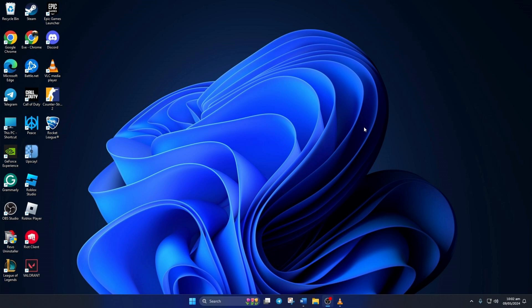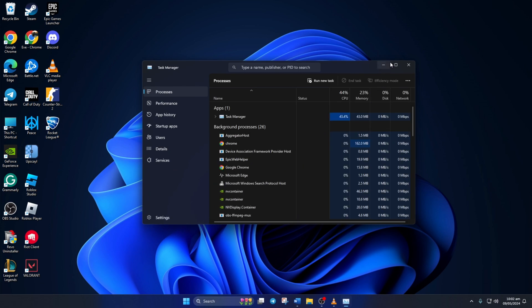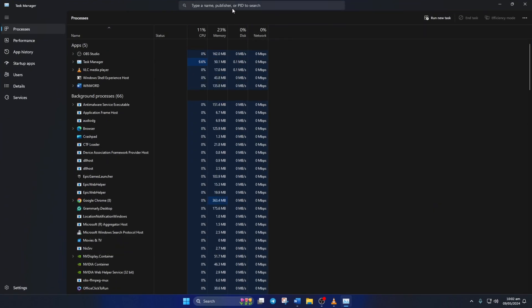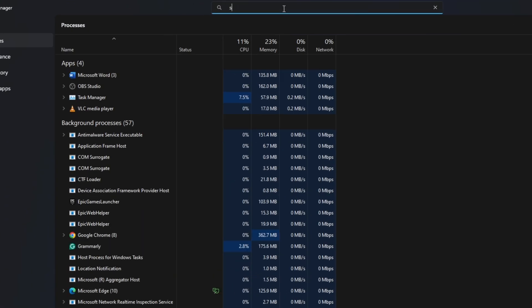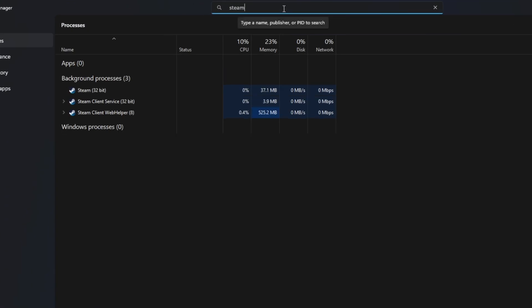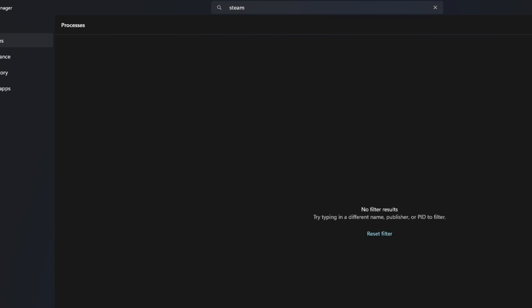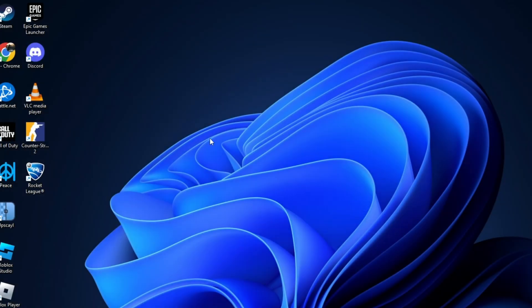Solution 1: End Steam's Process. To do this, right-click on the taskbar and select Task Manager from the pop-up menu. Now in the search bar here, type in Steam. Next, right-click on Steam 32-bit and select End Task from the Context menu. After that, close the Task Manager and check if the issue is fixed.